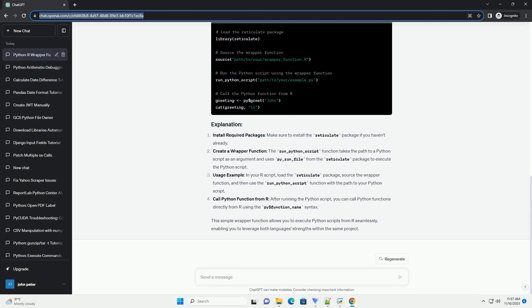Now, create an R script and use the wrapper function. Install required packages, make sure to install the reticulate package if you haven't already.